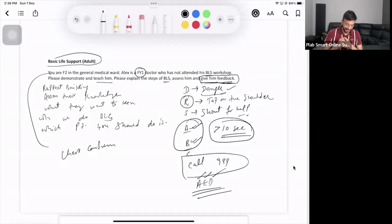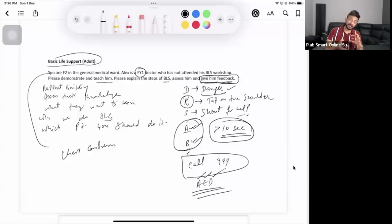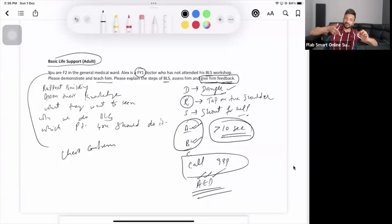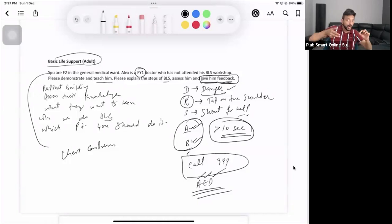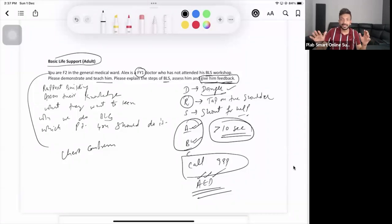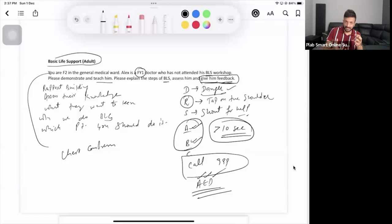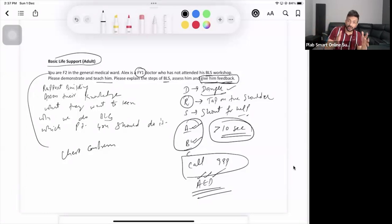Give 30 good chest compressions, then explain rescue breaths. For rescue breaths: head tilt chin lift, pinch the nose, and give a normal breath — not a forceful one — mouth to mouth. Look for the chest rise and fall, then give another breath. In the exam, they may give a special note that you don't have to demonstrate the rescue breath — just verbally explain it, or use a sheet on the dummy's face.